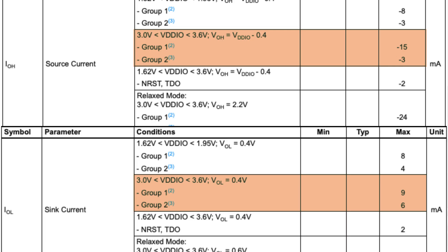Group one can source 15 milliamps and sink 9 milliamps. And group two can source 3 milliamps and sink 6 milliamps. Of course, if you don't know which pins are group one and group two, it doesn't make much of a difference. So I made a little chart that kind of maps that out. You can find it in the link in the description.